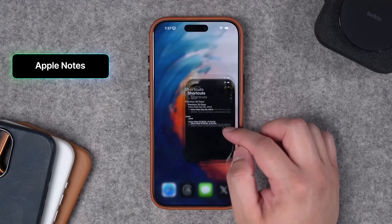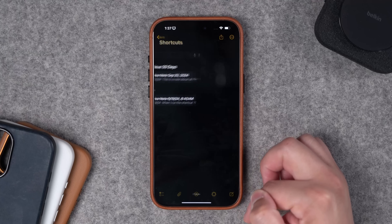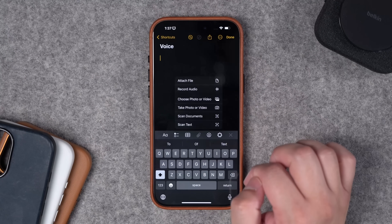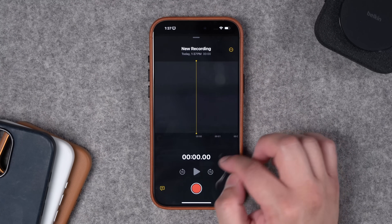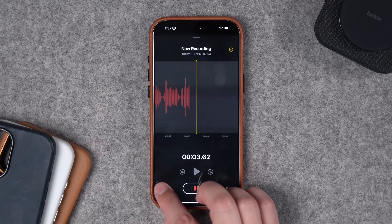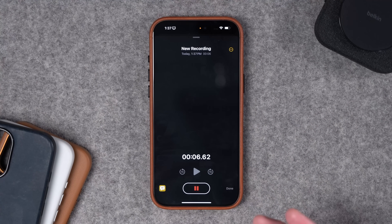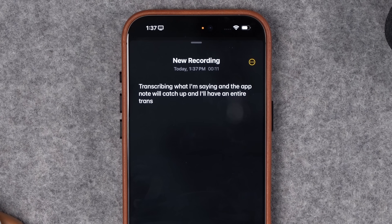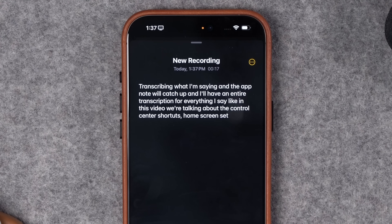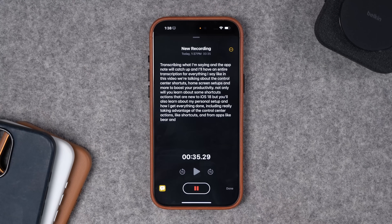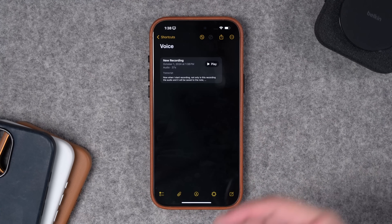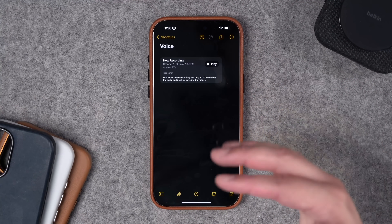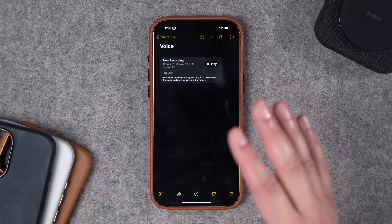Let's take a look at Apple Notes. Even without Apple Intelligence, Apple Notes has some huge upgrades. You can start a new note and tap the paperclip icon to start a new audio recording. Not only is the audio saved to the note, but you can also start transcribing what you're saying and the note will catch up with an entire transcription. I'll press pause to stop transcribing, hit done, and now the transcription and audio file are here in Notes. This is not Apple Intelligence — this is just built into iOS 18.